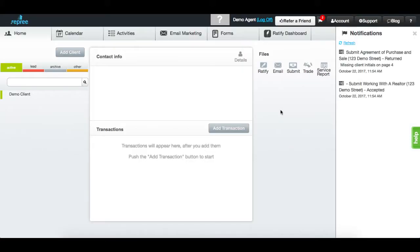Once your transaction manager has a chance to review those activities, they will either accept them or reject them with instructions on correction.